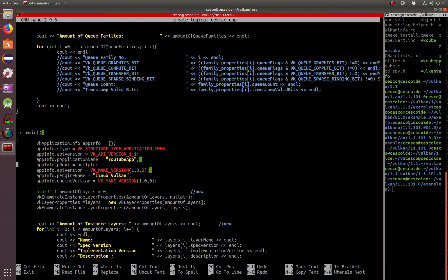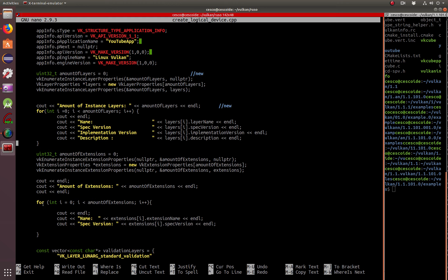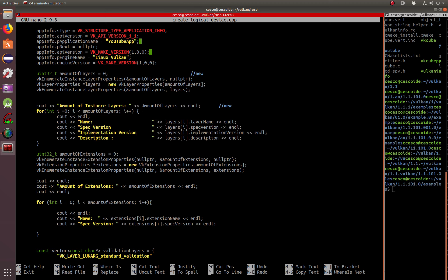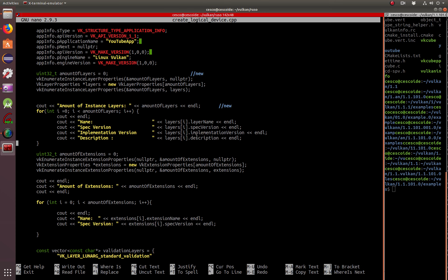We continue doing the same thing we've done in other tutorials — the same loop we've been doing. We do the loop for amount of instance layers, going through all of them and printing them out using the layer name, spec version, implementation version, and the description. So it's just going through the loop and getting the properties — that's basically what we're looking for. This is for the layers.